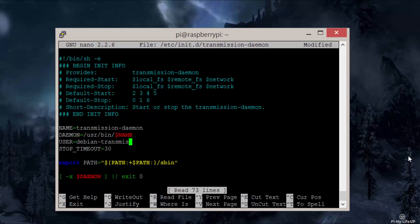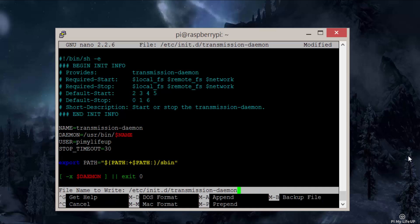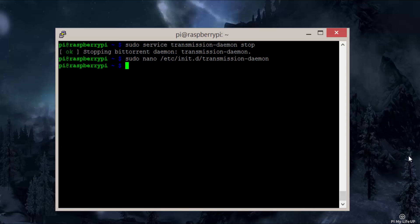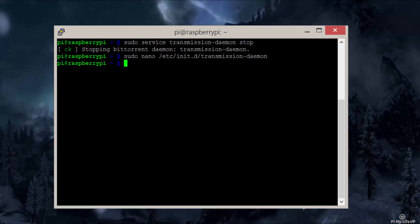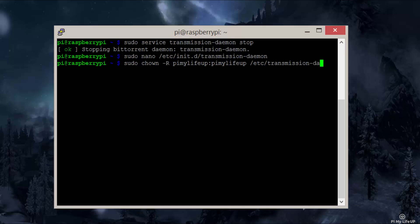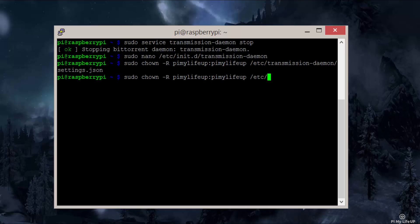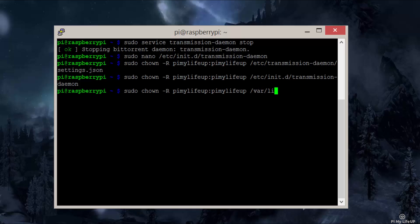In here, update the user with the relevant user — in my case, it's pi-my-life-up. This user should match the permissions that are applied to the folder you will be storing the downloaded torrents in. We will also need to chown some files since we are no longer the default user. Enter the following commands: sudo chown -r pi-my-life-up:pi-my-life-up /etc/transmission-daemon/settings.json, sudo chown -R pi-my-life-up:pi-my-life-up /etc/init.d/transmission-daemon, and sudo chown -r pi-my-life-up:pi-my-life-up /var/lib/transmission-daemon.